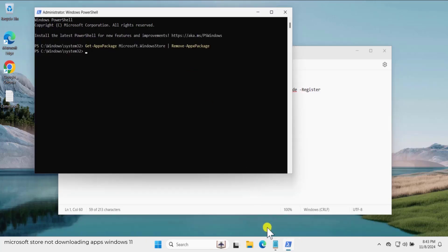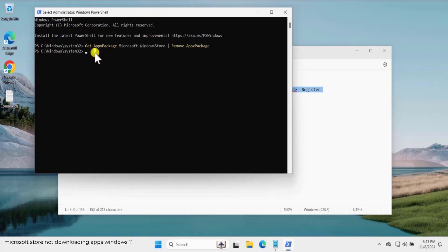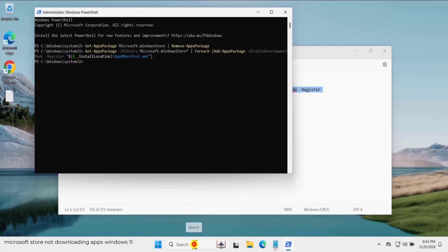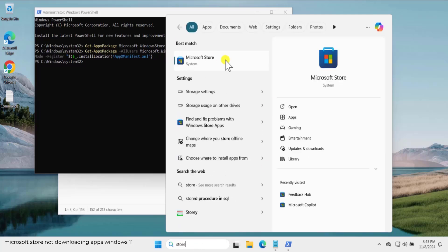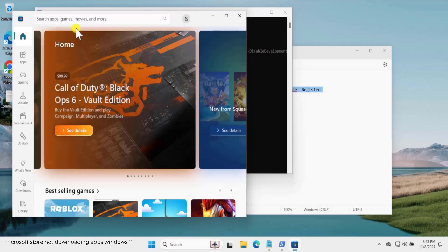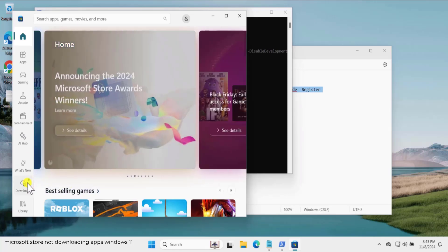As you can see, Microsoft Store has been removed. Now we need to install it back — copy the reinstall command from the description, paste it in PowerShell, and press Enter. This will install Microsoft Store back on your PC. Afterward, click in search, type 'store', and you can see Microsoft Store showing up — click Open. This will reset all the settings.